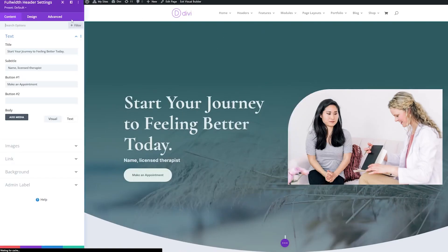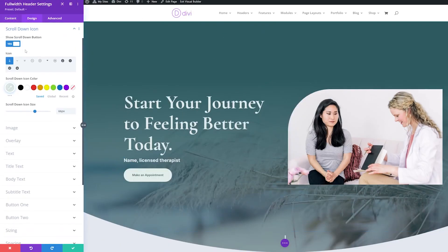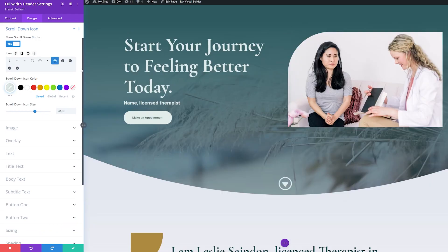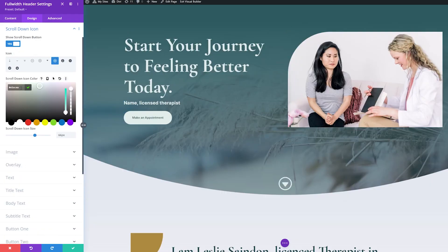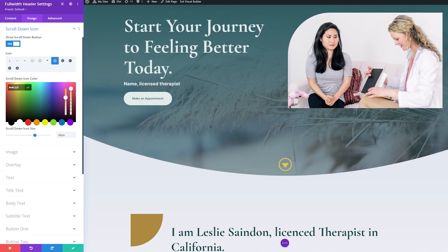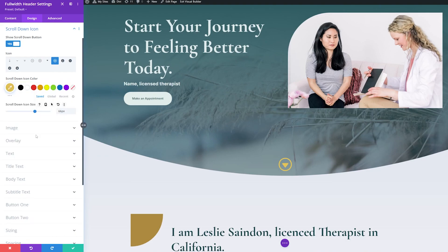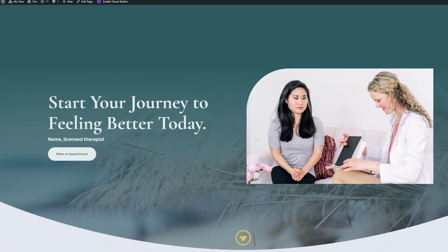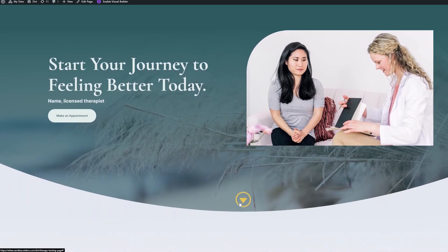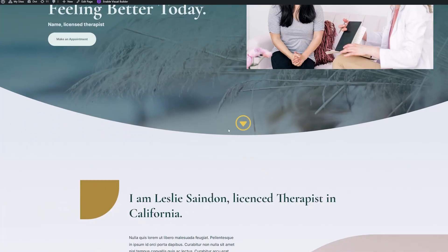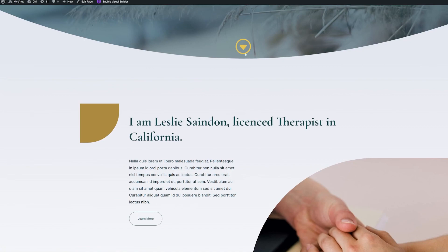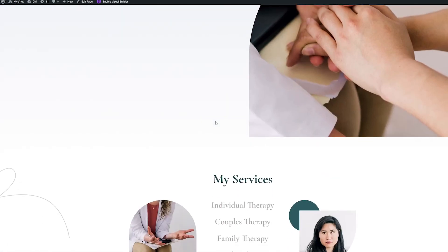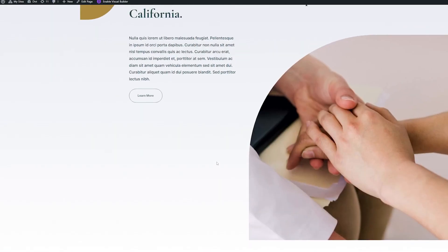Let's try another example. I'll enable the visual builder and adjust the module settings back to design under scroll down icon. We'll try the seventh icon here, adjust the color to match some of the other elements in our design, and increase the pixel size up to about 78 pixels. This is something we could use if we wanted the scroll down icon to be more visible and stand out. You can see if you click it, it scrolls us down and matches some of the colors used below.